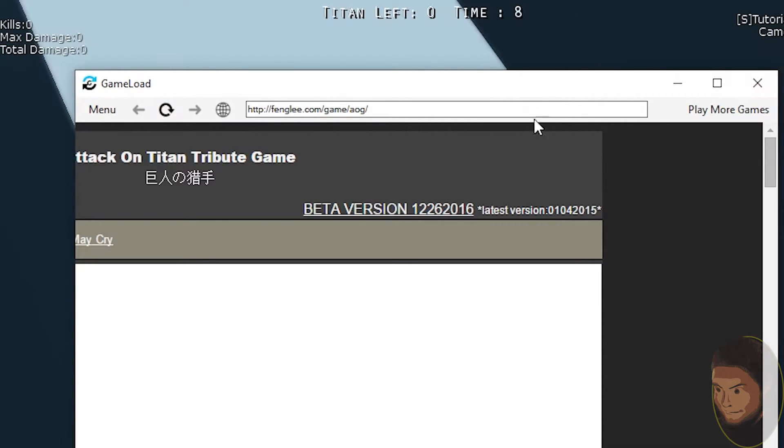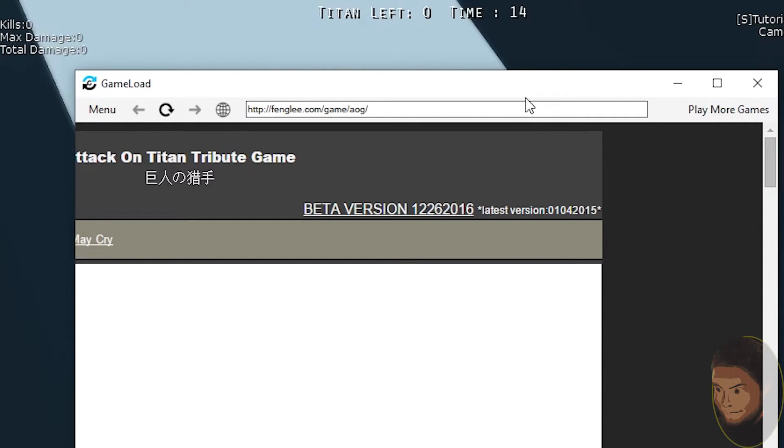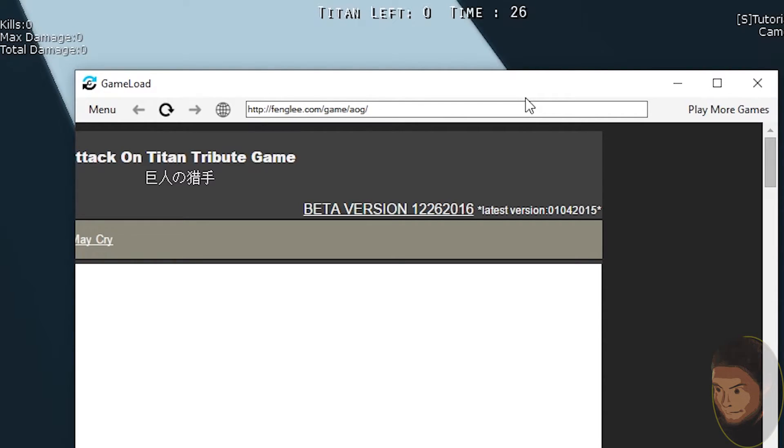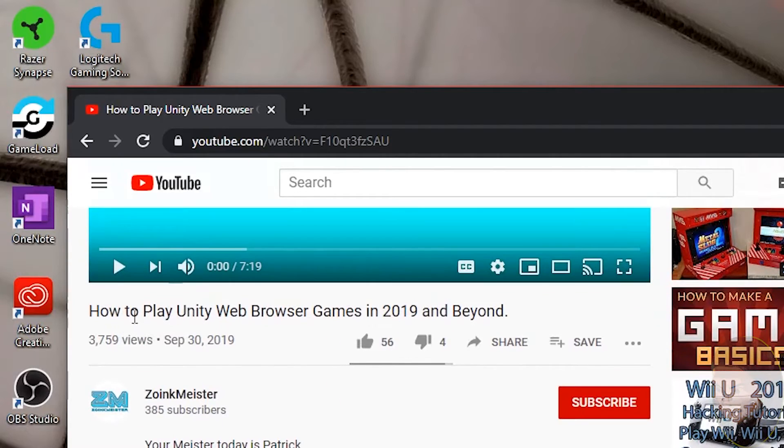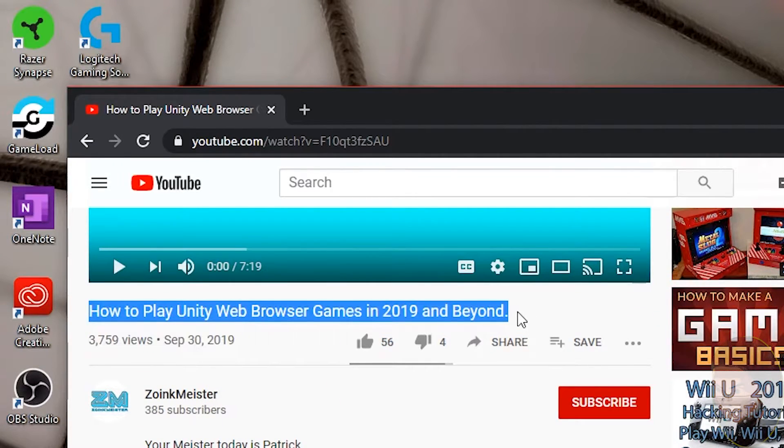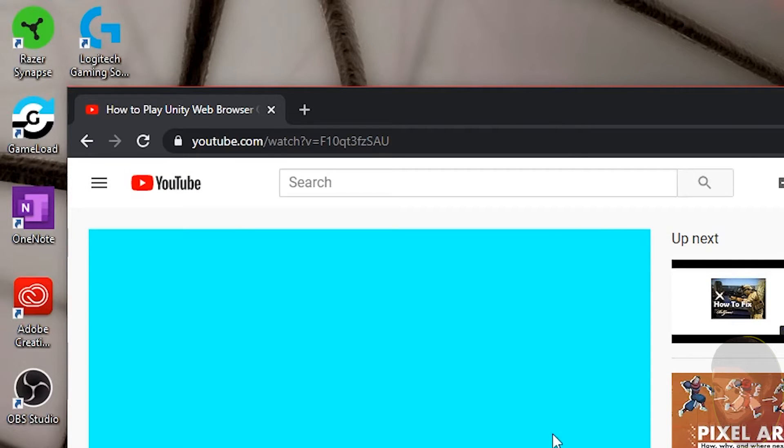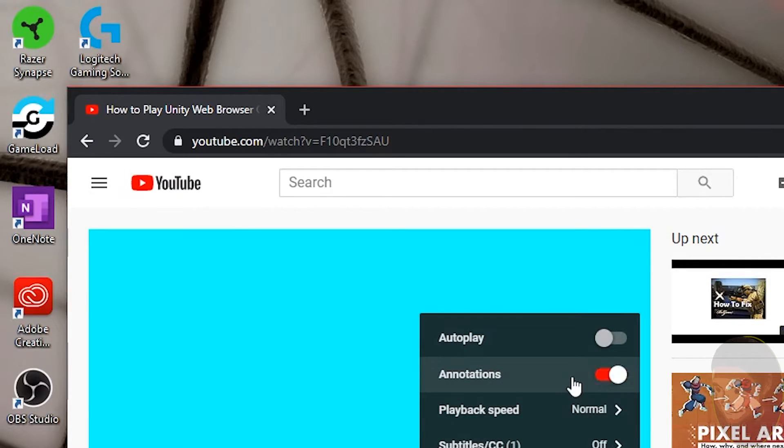Game Load works for me with this game. I want to point out that some people are having trouble with their specific game. For a couple years now, the Unity web player has no longer been available in any major web browser, which means a lot of websites might be taking down their games that use the Unity engine. If you're interested in Game Load and want to know how to download it, go back to that video I showed earlier. I'll leave a link in the description and put a card up in the top corner, but you have to have annotations on to see those.